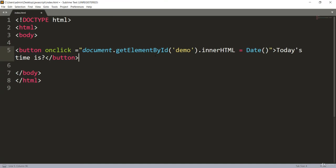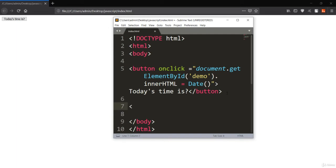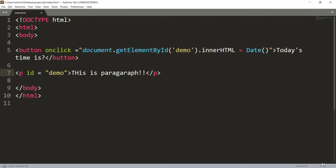When the user presses this button — showing 'today's time is' — it will call the Date method and insert today's date into something. Let's create a paragraph with the ID 'demo', since we want to insert this date into that paragraph. I'll set the ID to 'demo' and close the paragraph. You can put some initial content like 'this is paragraph'.